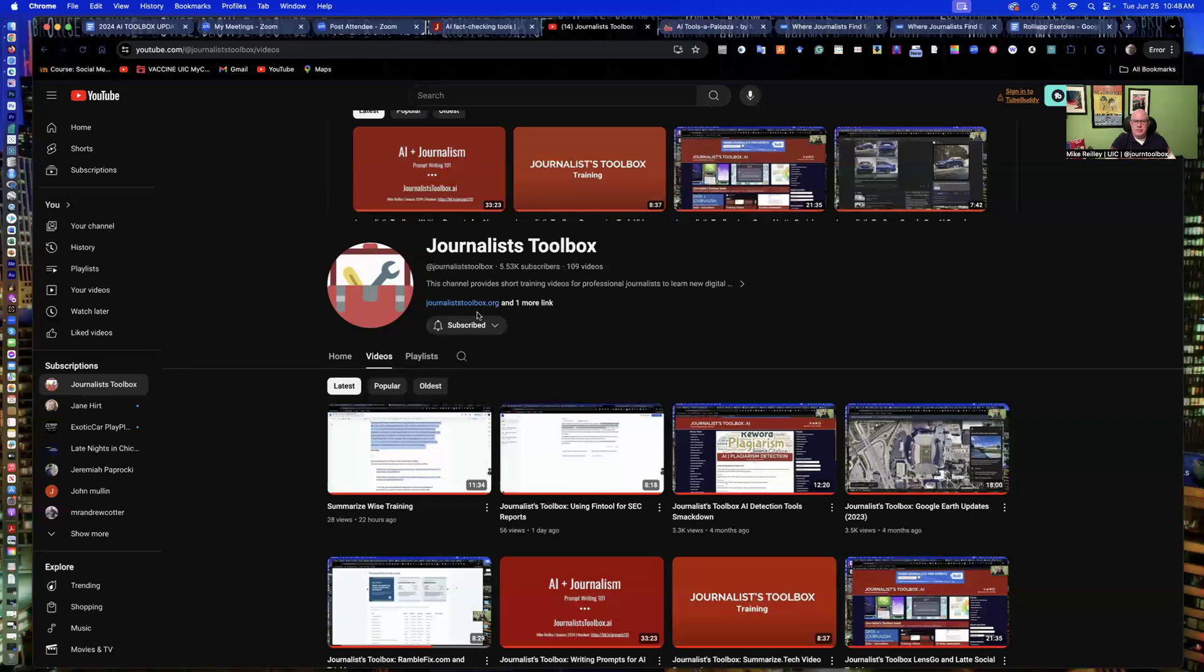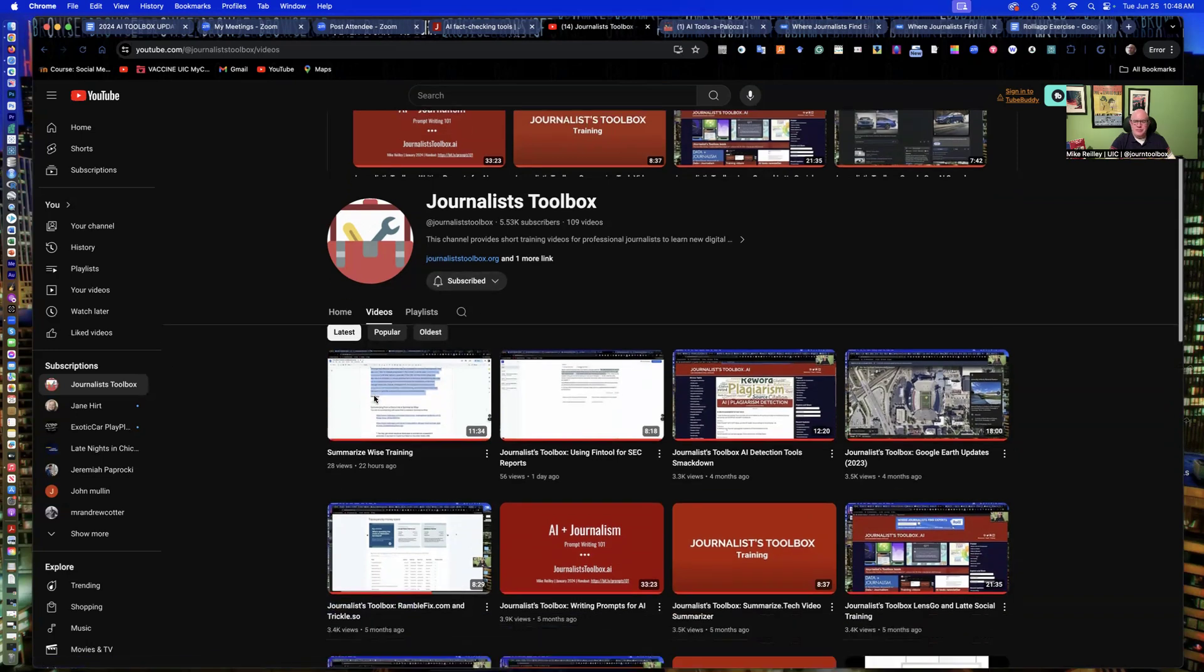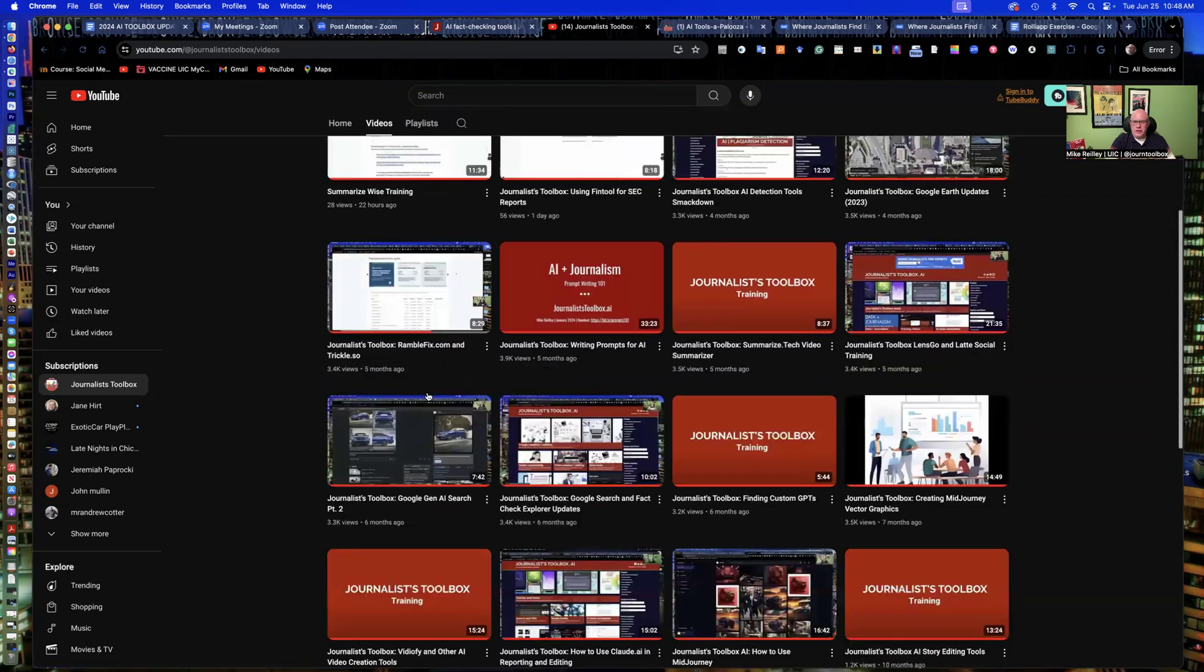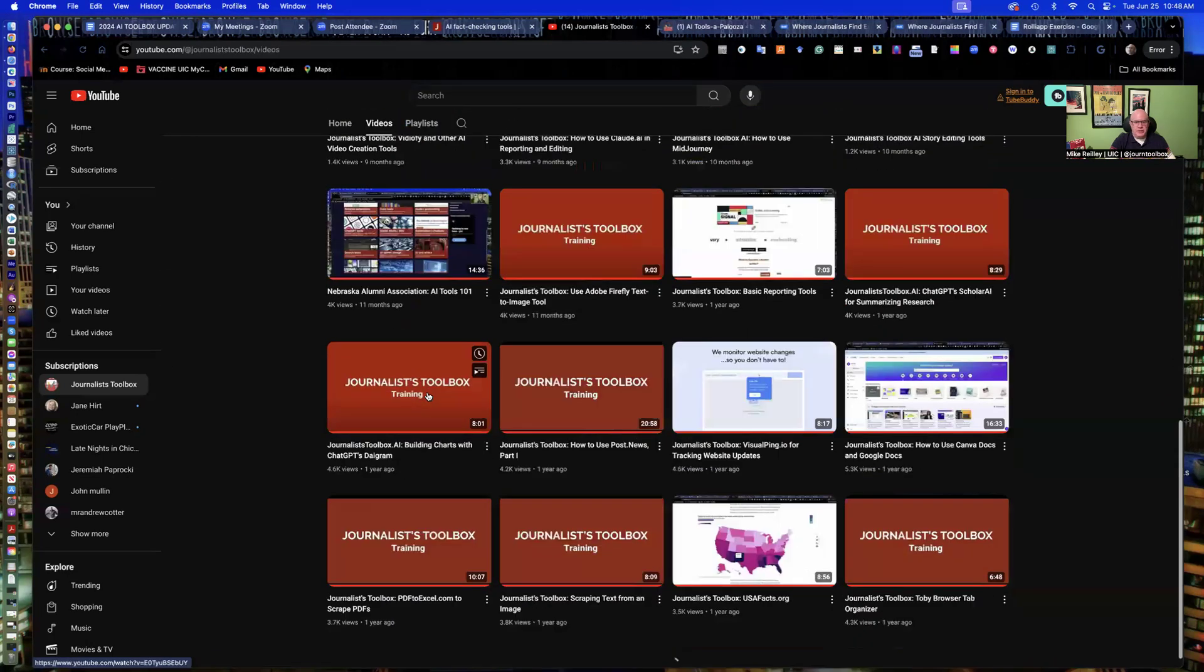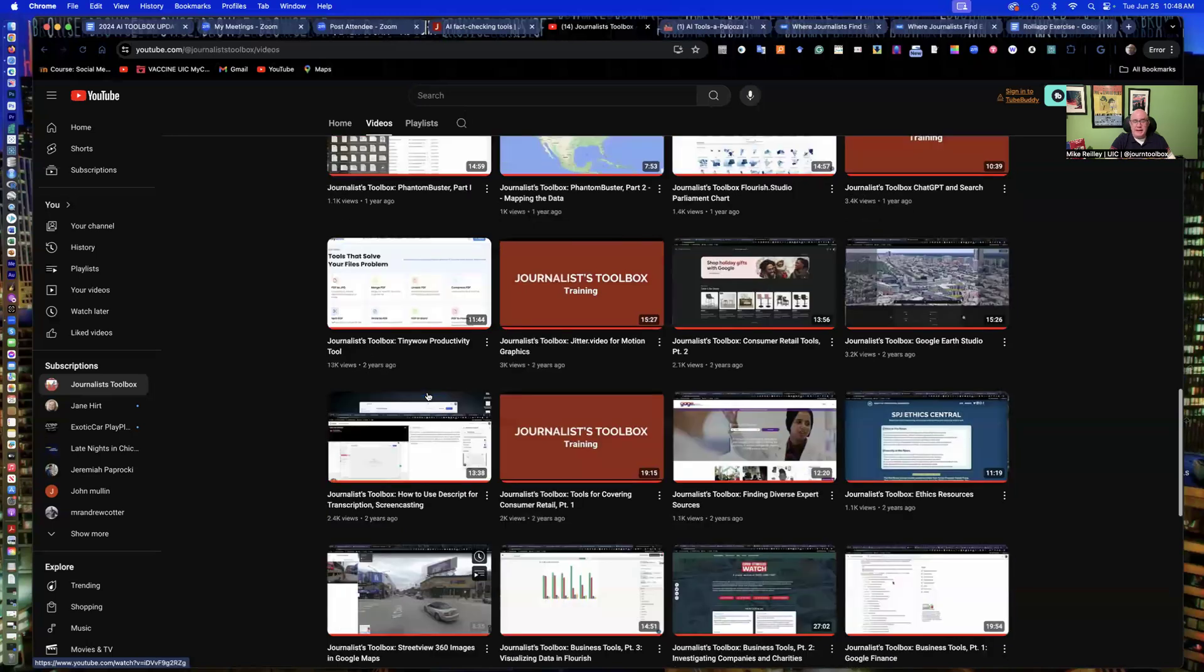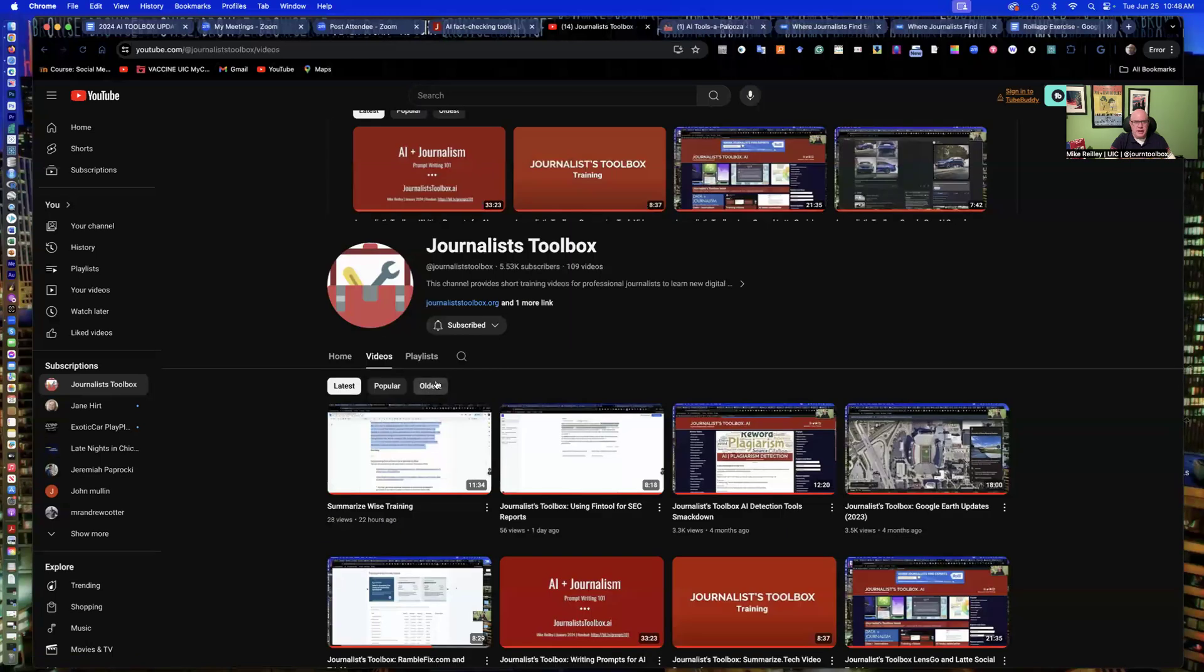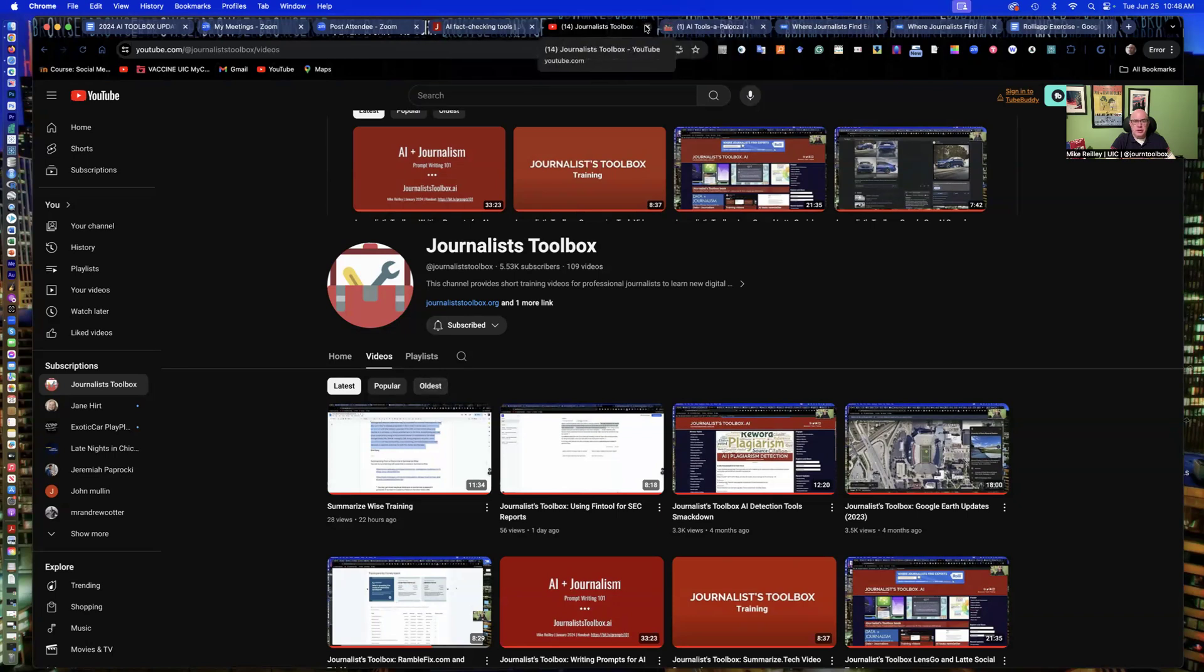And again, that YouTube channel, which you can subscribe to for free, as well as the newsletter, is a free subscription. You can scroll through the training videos here. There's hundreds of them. AI tools, data viz tools, all kinds of different things that are useful for journalists.